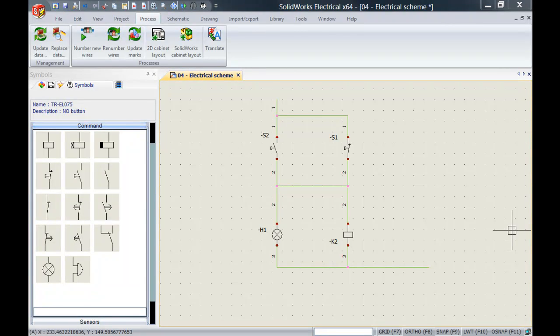Hi everyone, my name is Christian from Solitech and in this video I'm going to show you how to change the wire and cabling order inside SOLIDWORKS Electrical.